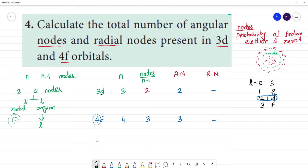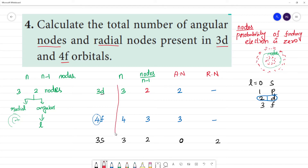For example, let us take 3S: n equals 3. S means L equals 0, so there are no angular nodes. Total nodes = n-1 = 2, so radial nodes = 2 minus 0 = 2 radial nodes.